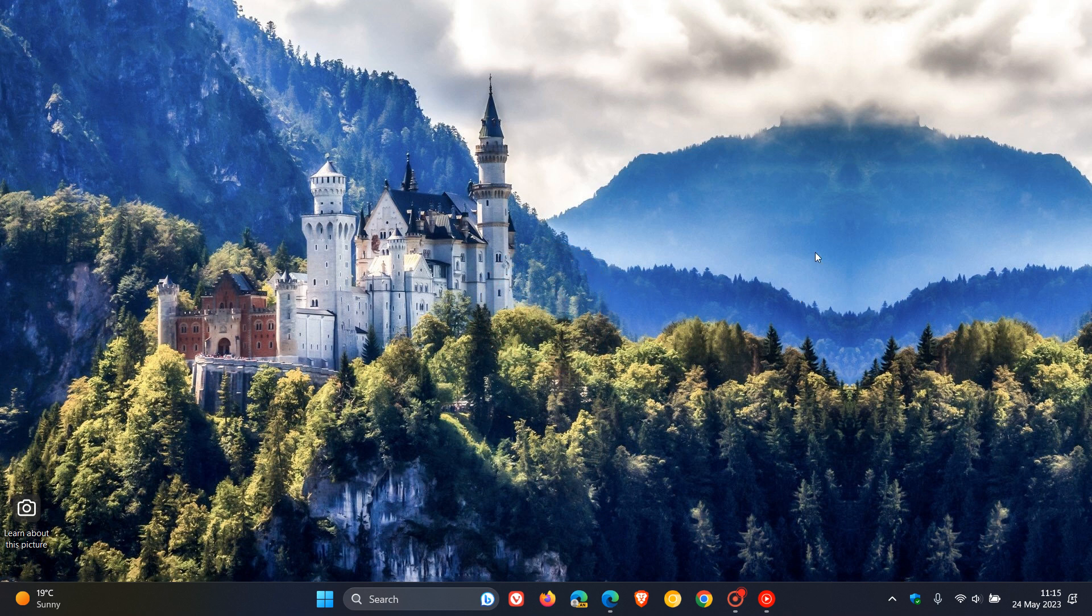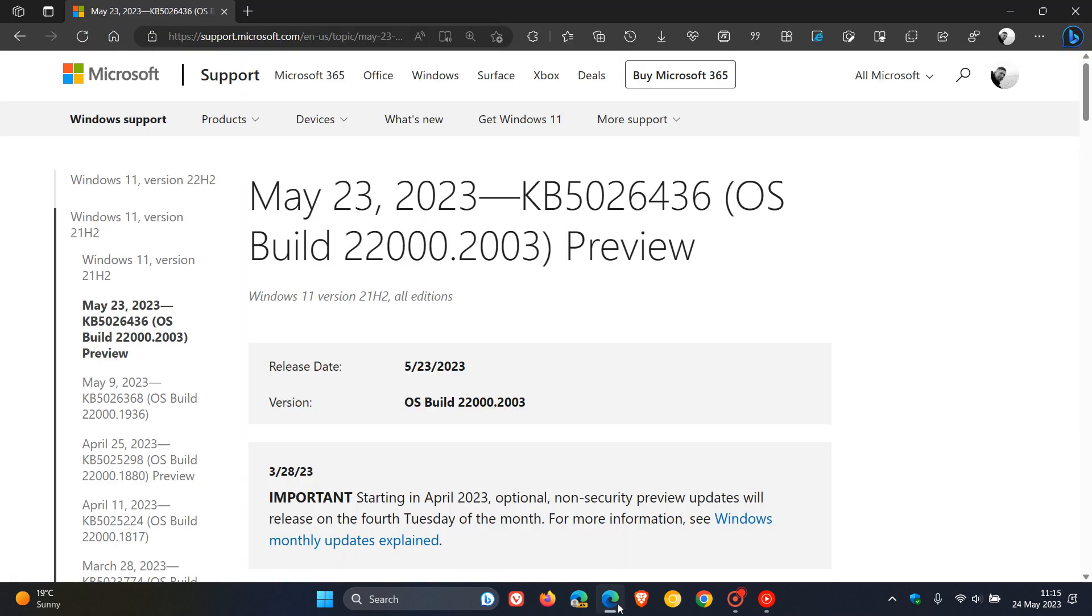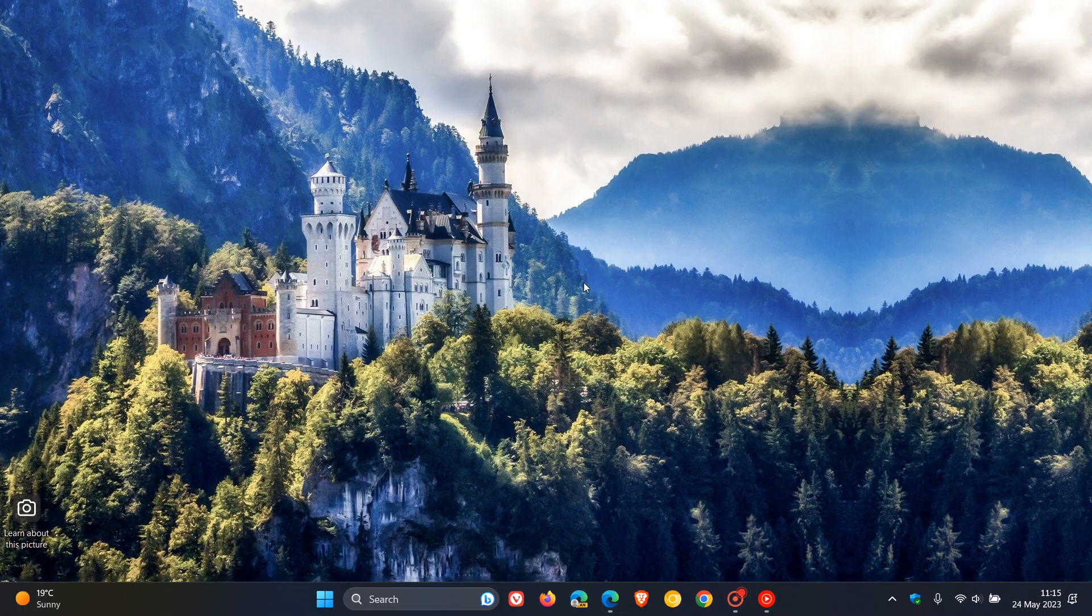Microsoft is rolling out the next optional bug fix update for the original release of Windows 11. If you are still using version 21H2, the optional update for this month will be KB5026436, which was made available on the 23rd of May.